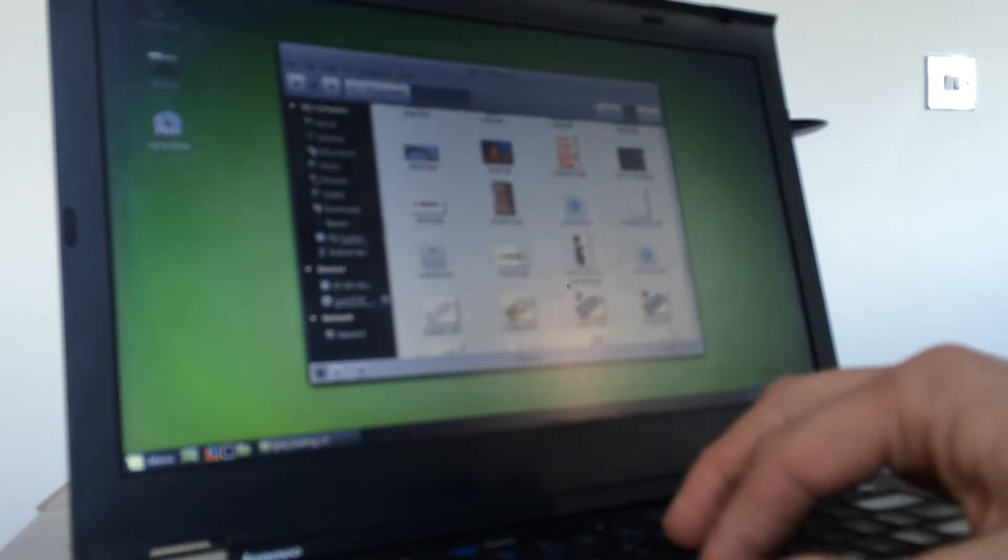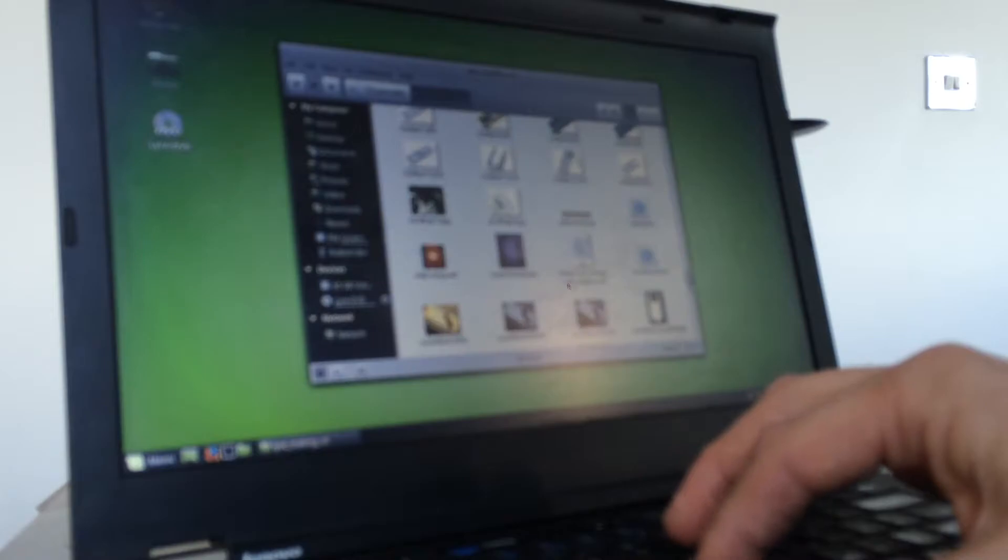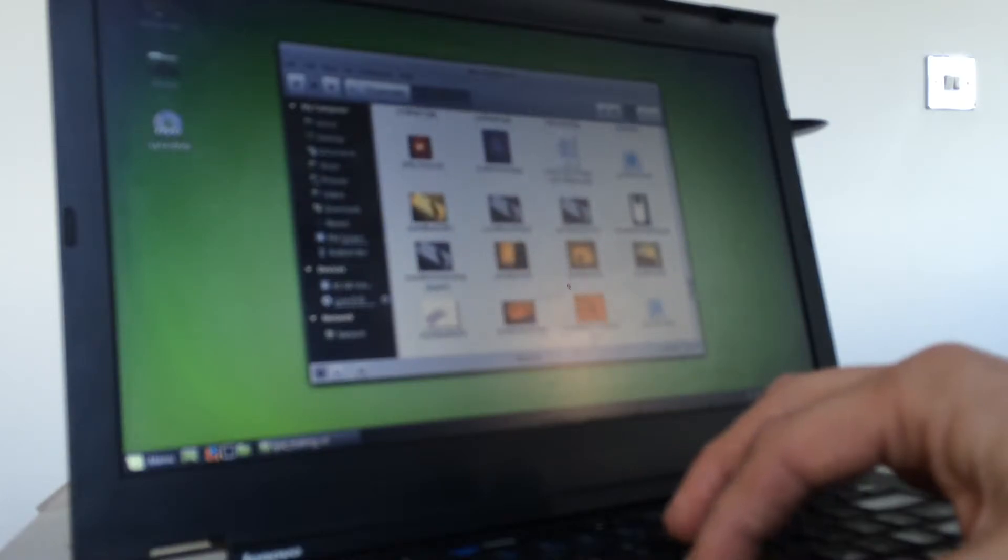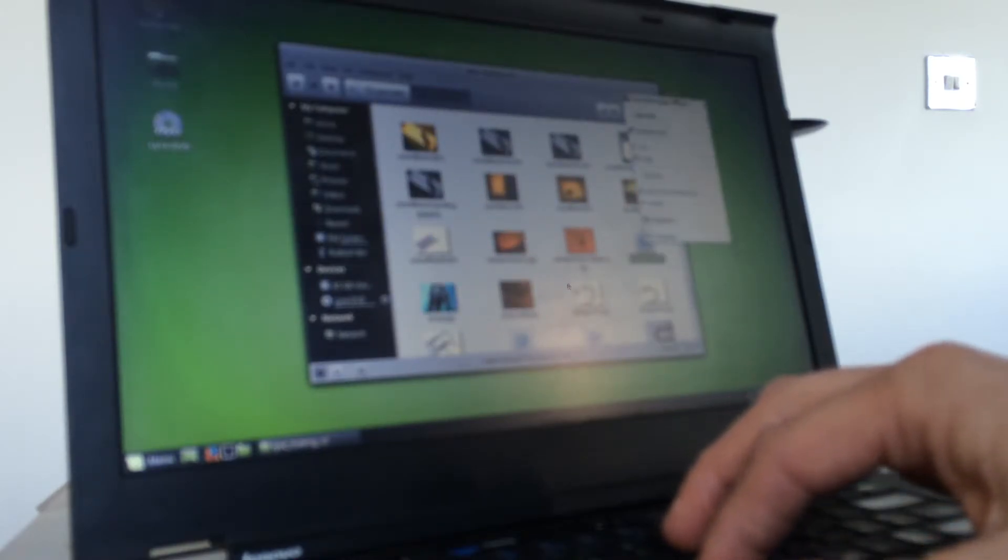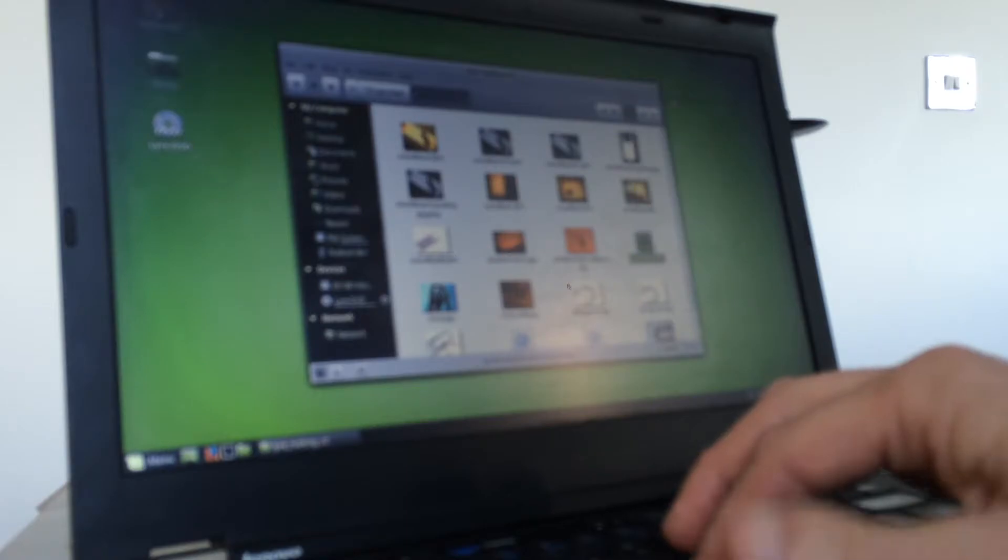And view, you can change it to alphabetical by name. And just go to start here, right click, open in Google Chrome.